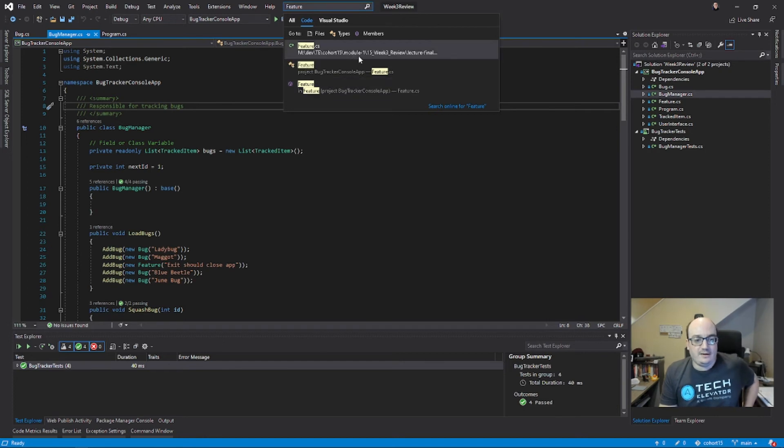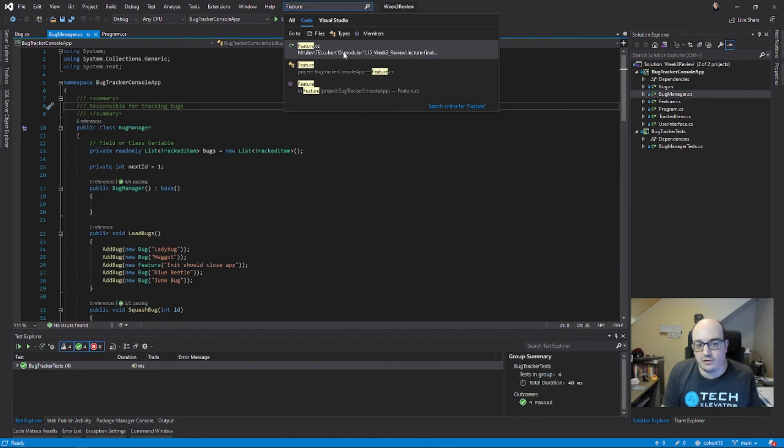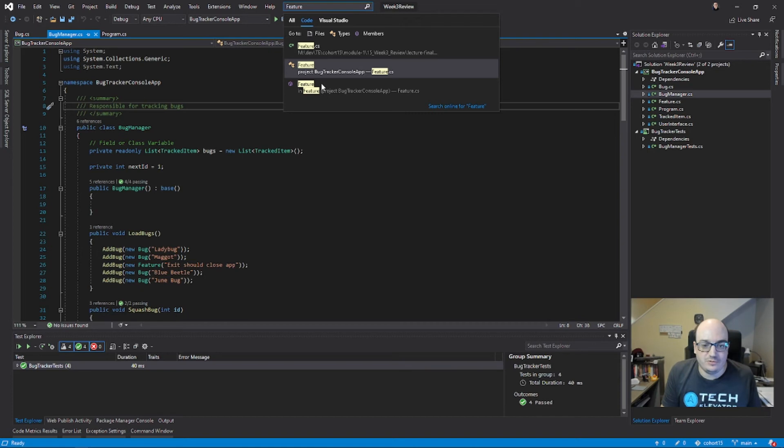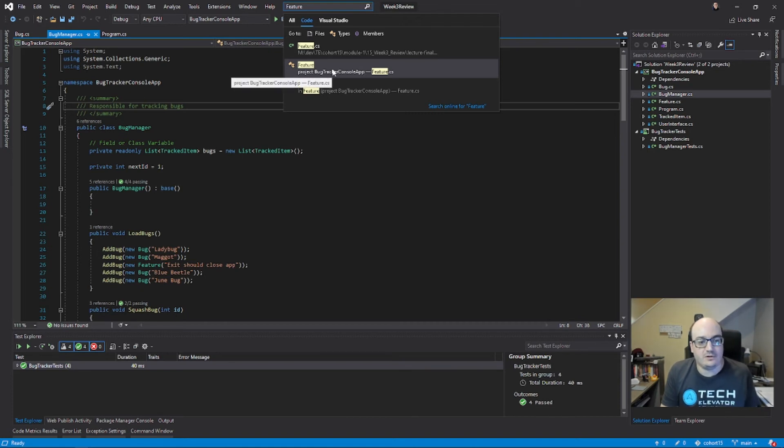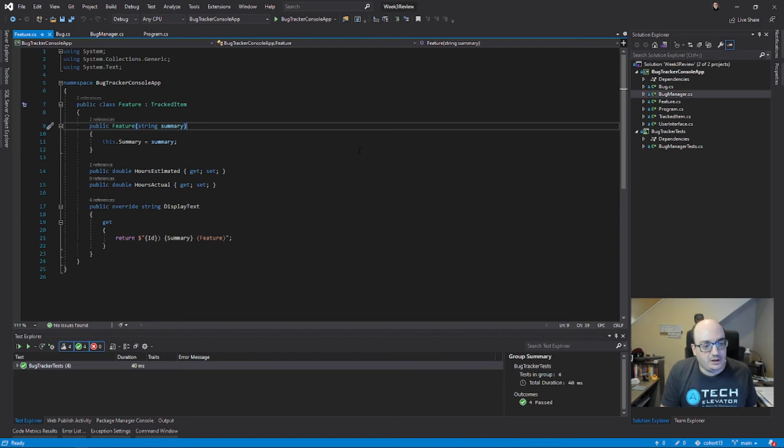I can take, this can take me to the file named feature.cs—cs is C#—or a class named feature, or a method named feature, which would be a constructor probably in the feature class. But if I click on one of them, it'll take me exactly to that file, which is really cool.